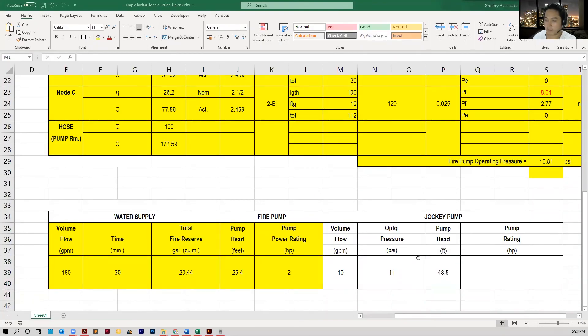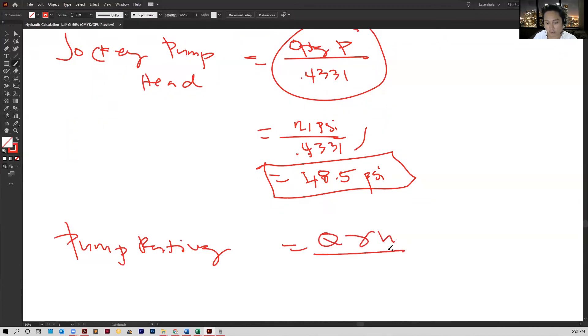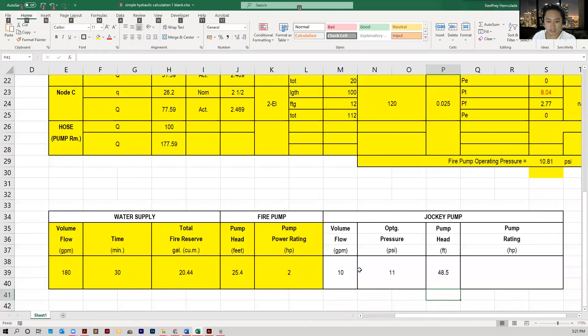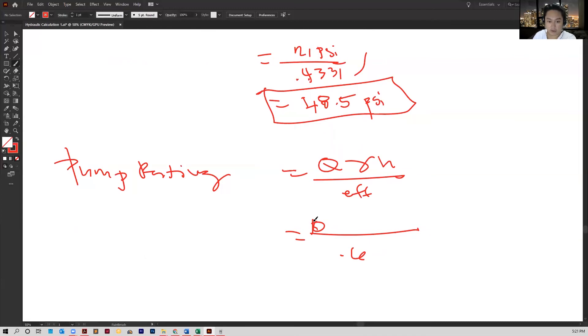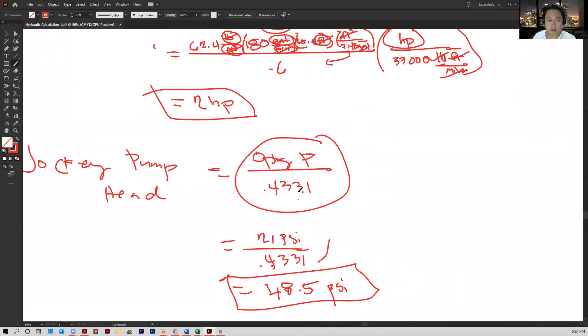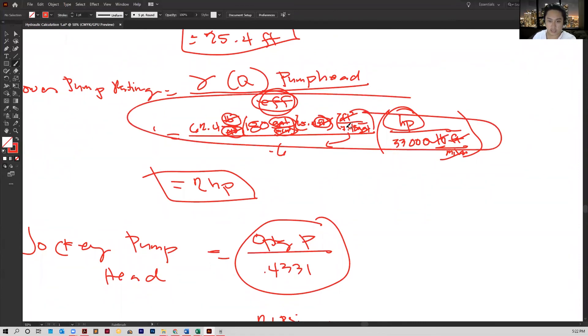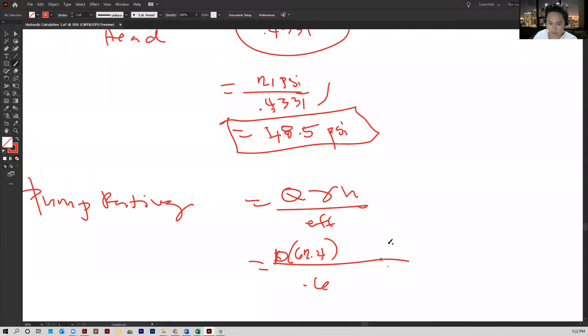And for the pump rating, it's the same as the Q gamma H formula over the efficiency. So again, the conservative efficiency is about 0.6, that's what we assume. The flow rate here is about 10, that's dependent on what type of jockey pump you're using. You can have that from the technical data of the manufacturer. But we've got the flow rate of 10 here, that's what we assumed. The gamma is 62.4. I'm not gonna put the units here, we already did it on this part. This is just the same unit analysis as here.